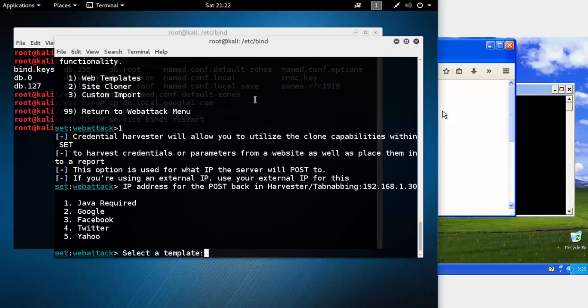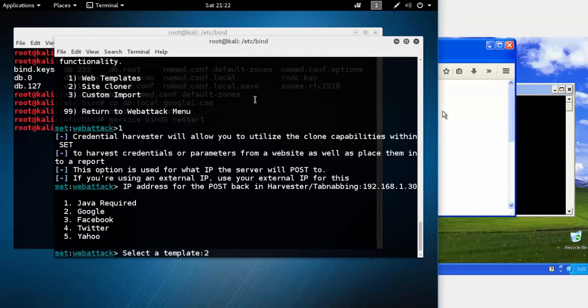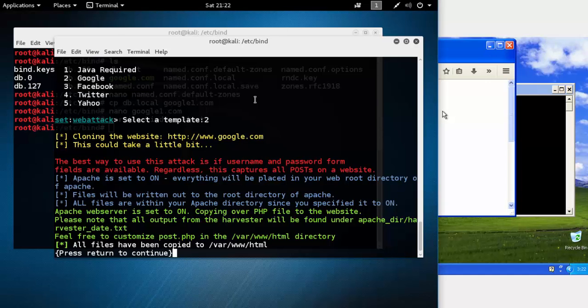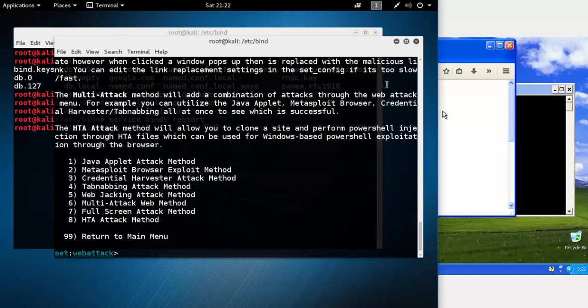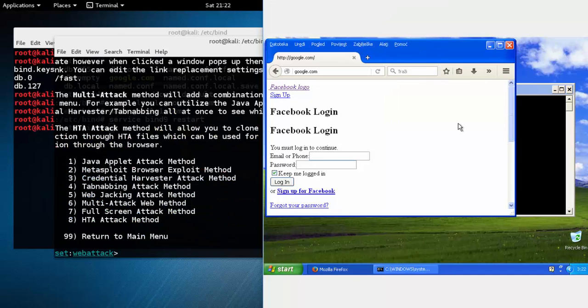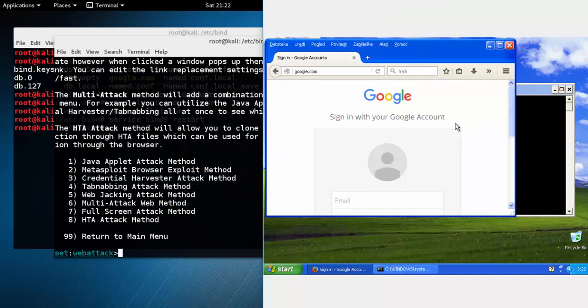Here just type your IP address and select—since we are redirecting google.com, we'll just use the Google template. Enter, and let's refresh here.